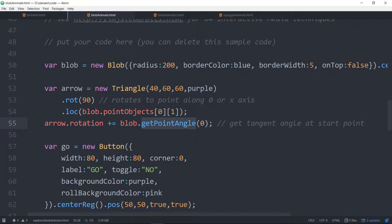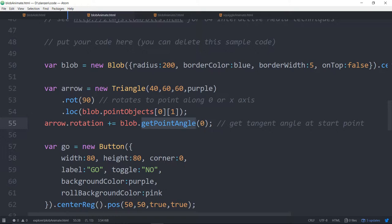Blob has a get point angle now where it will take the angle of the tangent. So that will start the arrow in the proper rotation. And we've added that to the 90 degrees.